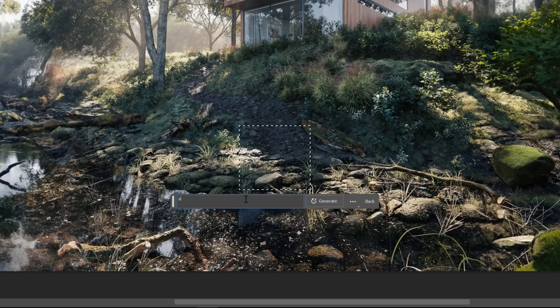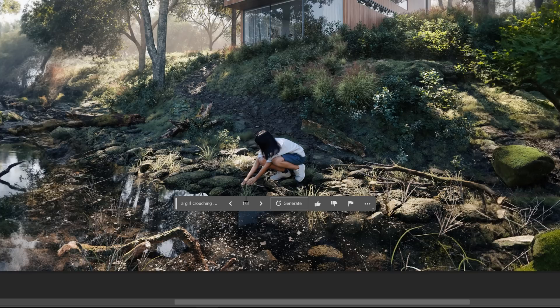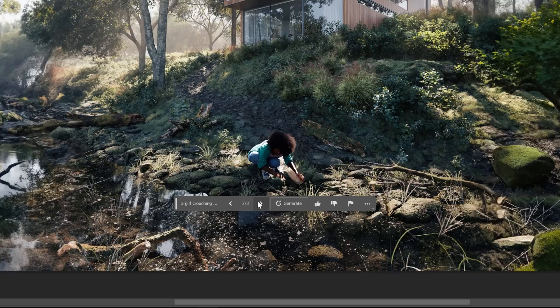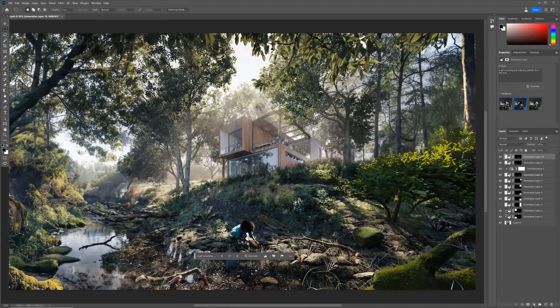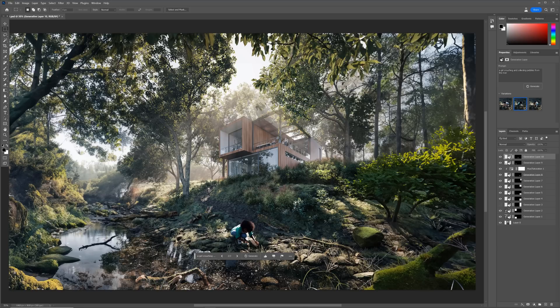I would also try adding people with this tool, as this may be really helpful. I type something more specific: a girl crouching and collecting pebbles from the river. Nice. There are issues with the hands, but it's a cool result. This girl is great. Still, there are issues with the hands, but we could fix this.